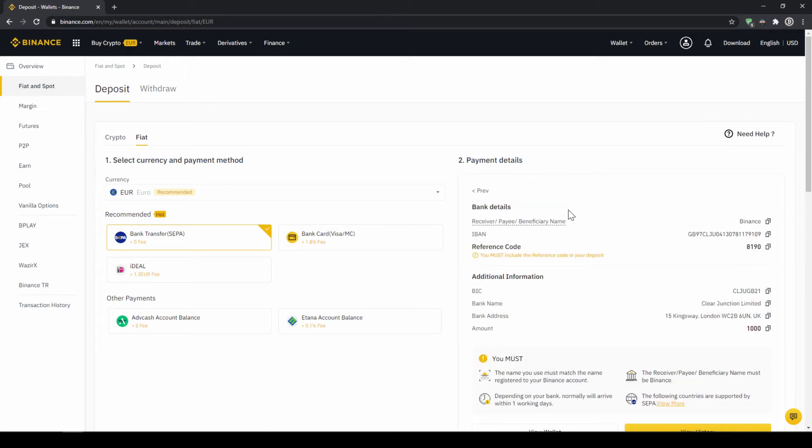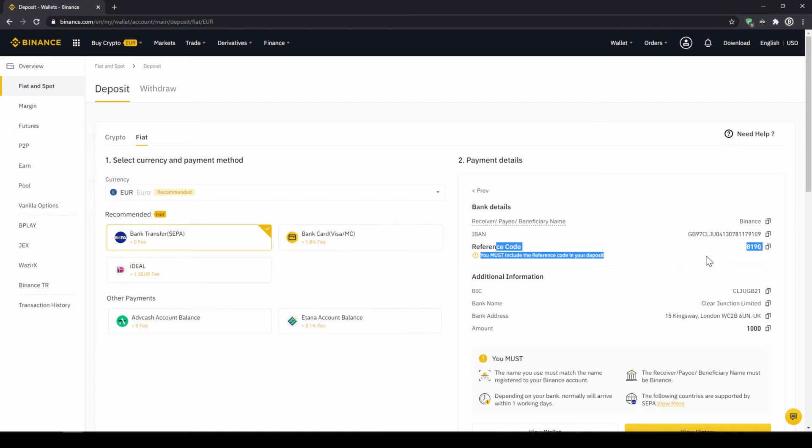Then you'll find all the relevant information you need for the bank transfer. Very important, don't forget to enter your reference code in the bank transfer which will be shown right here so the transfer will be assigned to your account. Once you've made the transfer, you will have to wait one to two days for it to arrive.